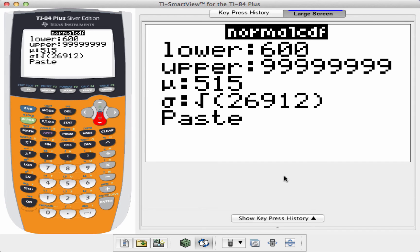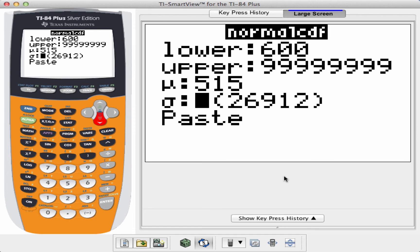The problem that I was given didn't give me the standard deviation, but it gave me the variance, which is the square of the standard deviation. So I'm going to take the square root of the variance that they gave me, which was 26,912.